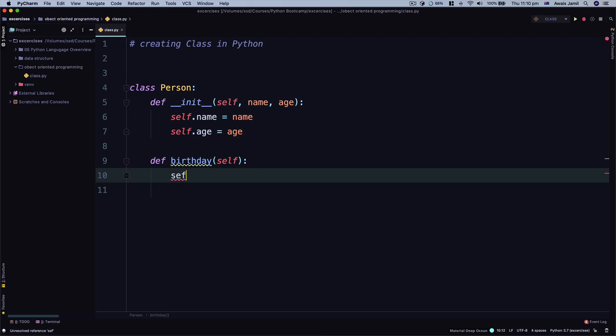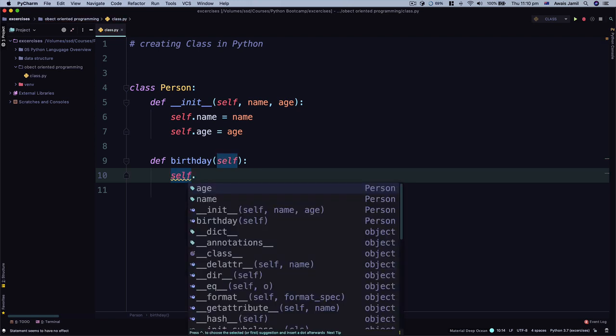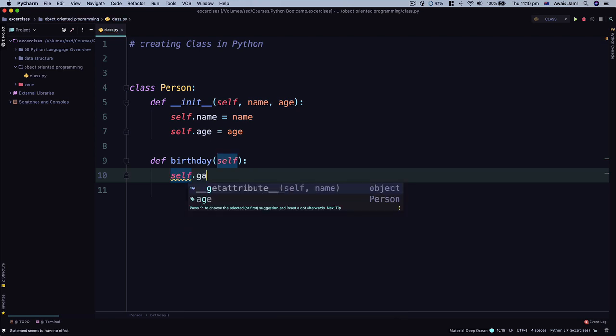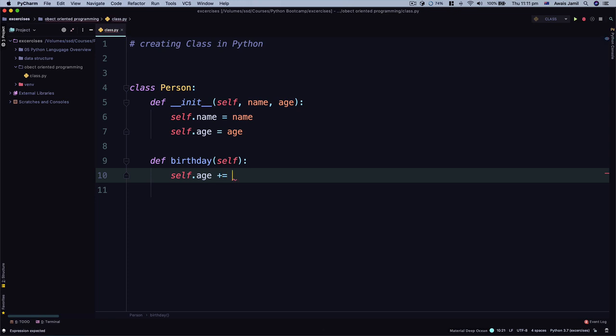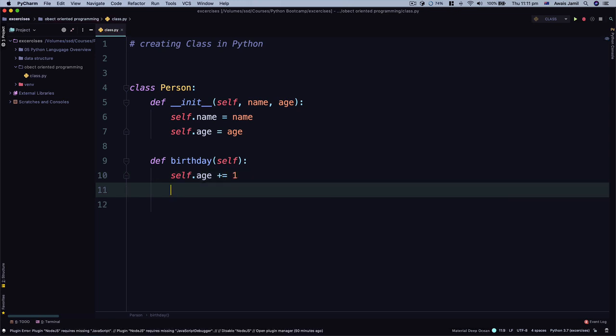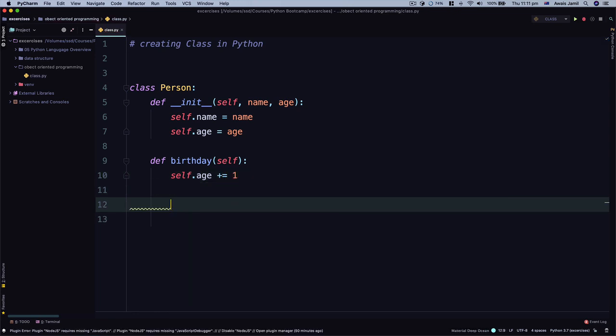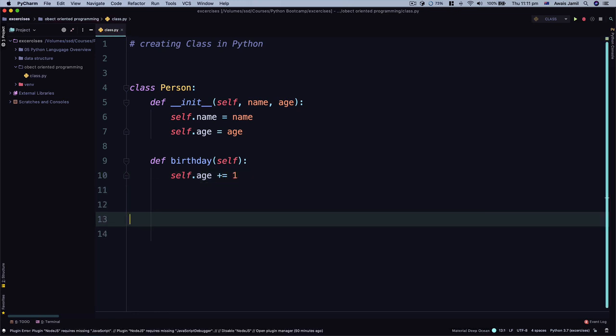We'll increment age by one, so we'll do plus equal to one. Now we're going to create a new instance of a Person class. I'll name it jack equal to person.